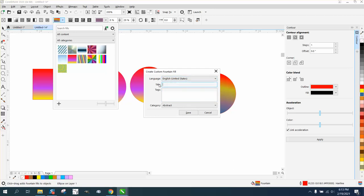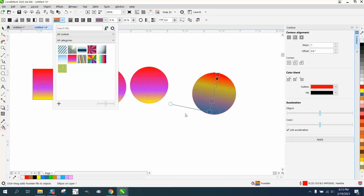And I'm just going to name it Mine 2 and hit save. So then there it is right there.